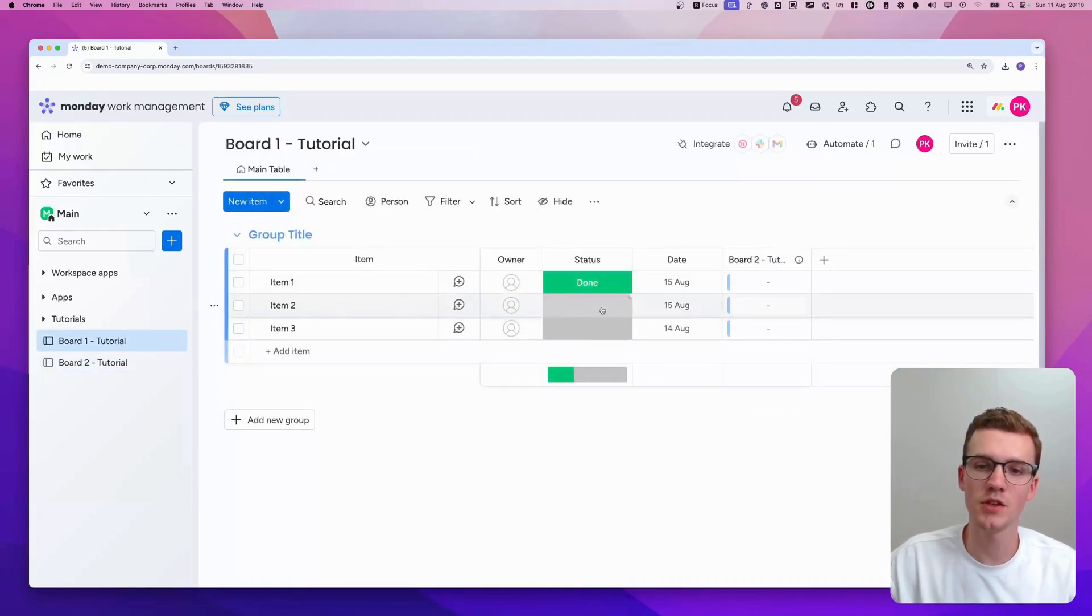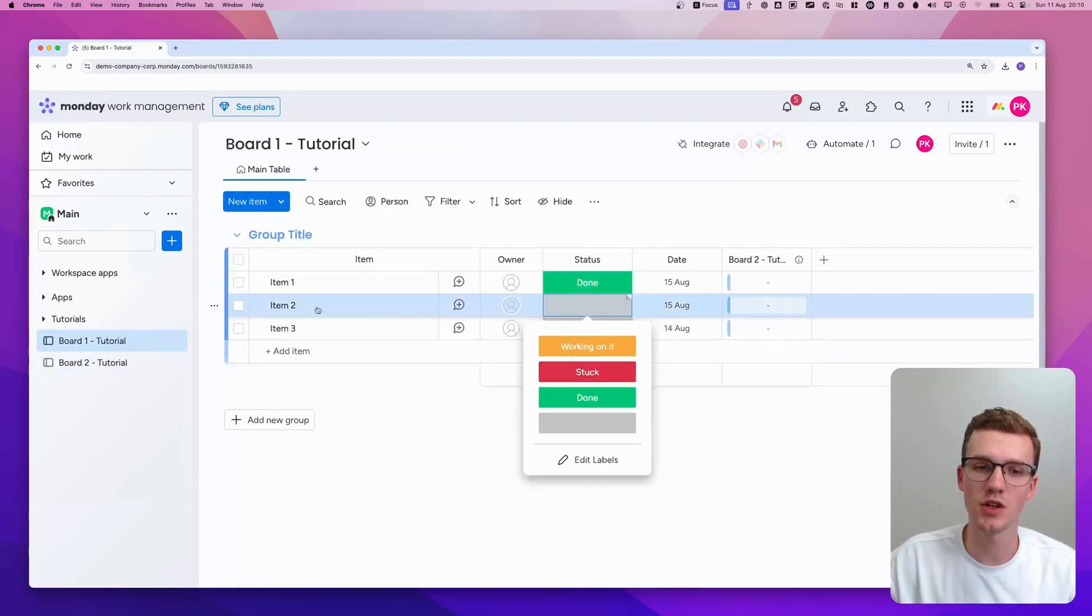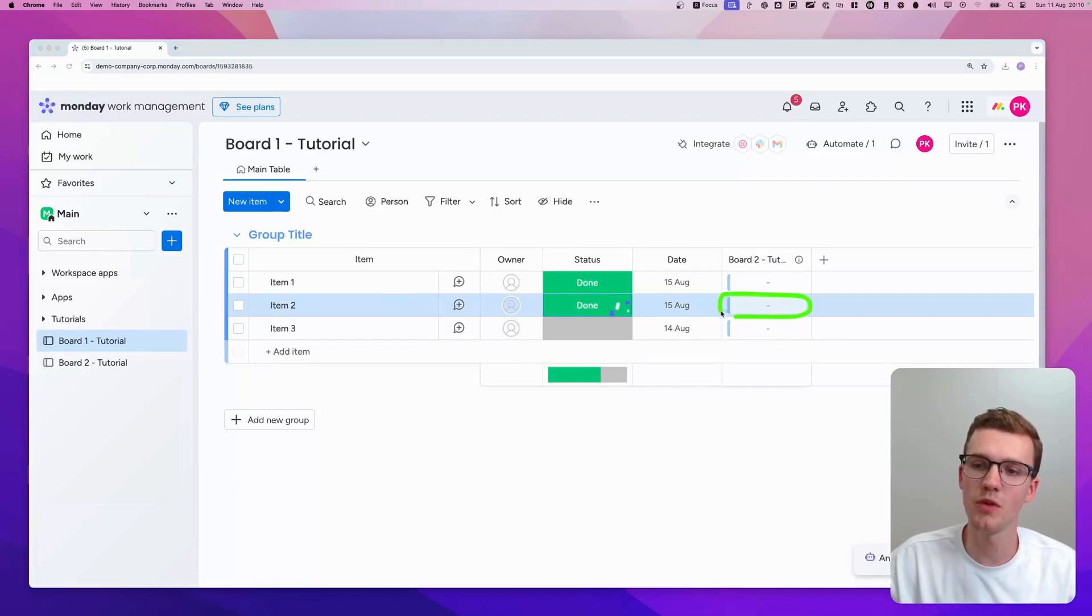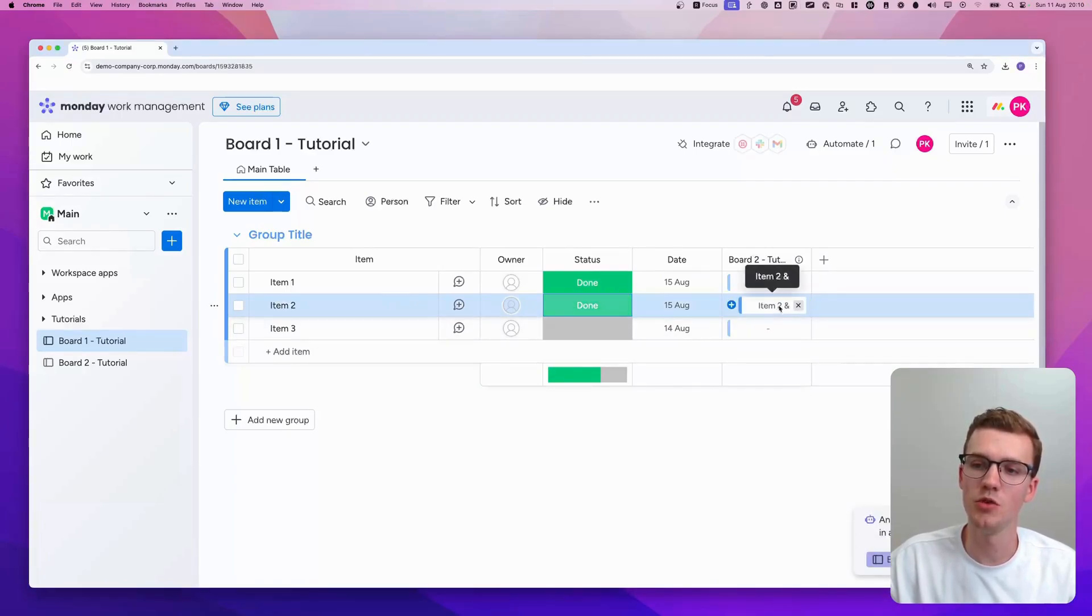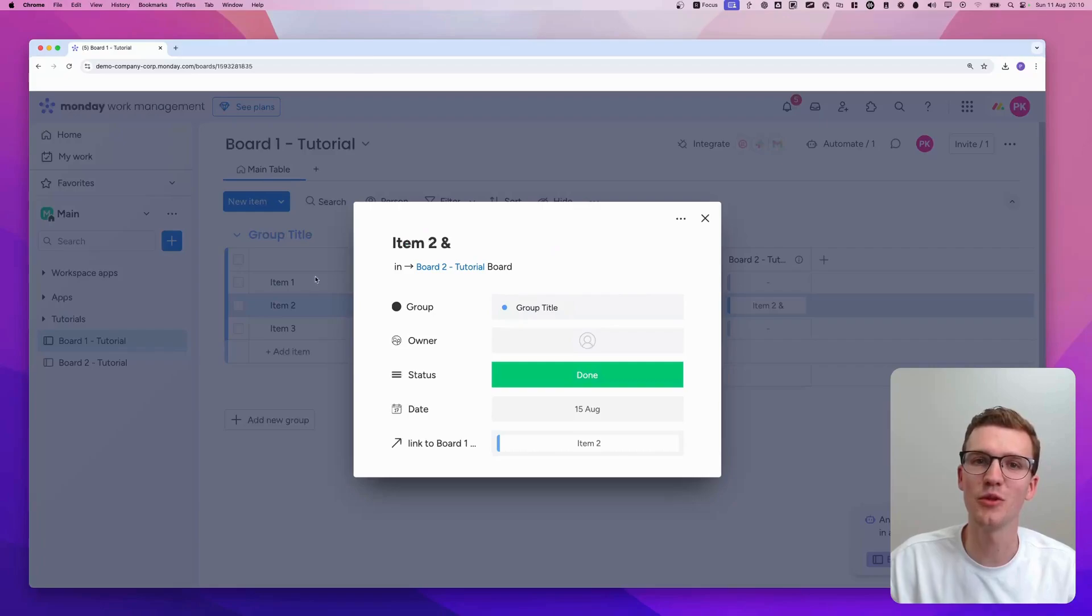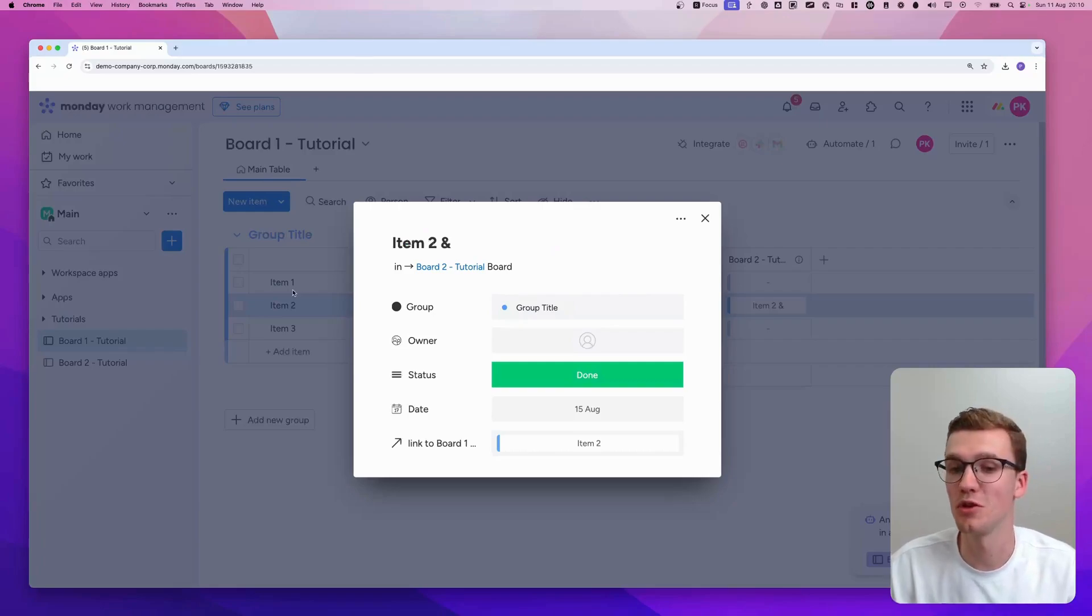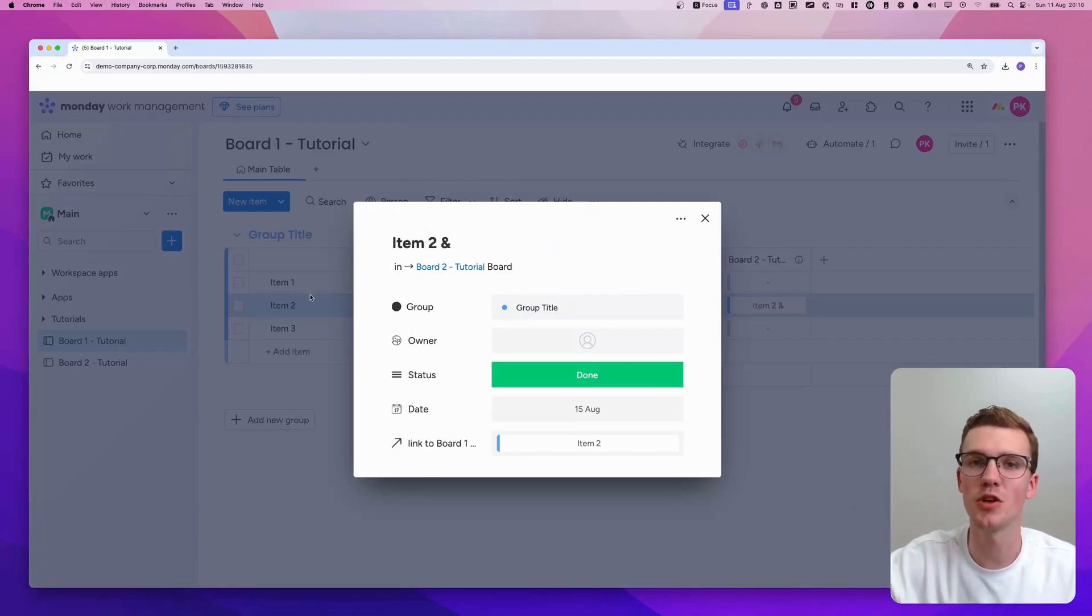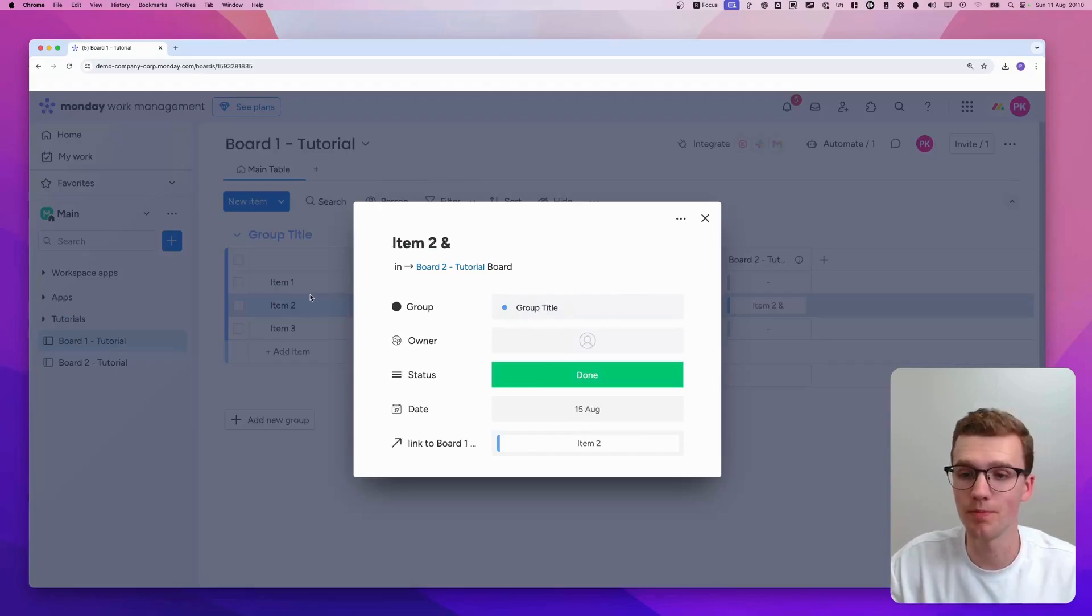And when I hit something as done, so let's change item two to done. Then what you'll see in a few seconds is something will pop up here. There you go. Item two. And as you can see, the item ID didn't really go through correctly. So apparently that doesn't really work in this automation. But it's good to know that it's possible with other columns, such as a status column.